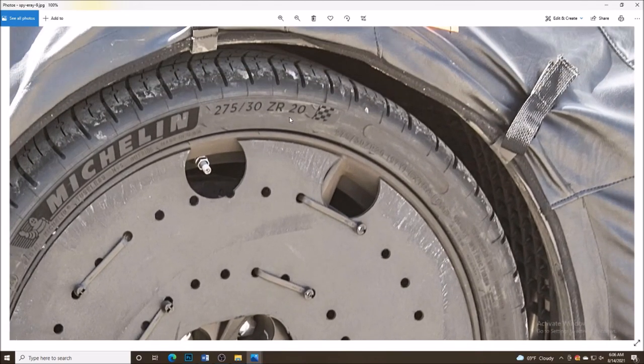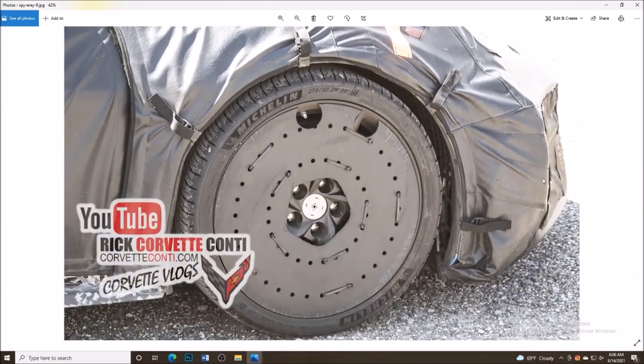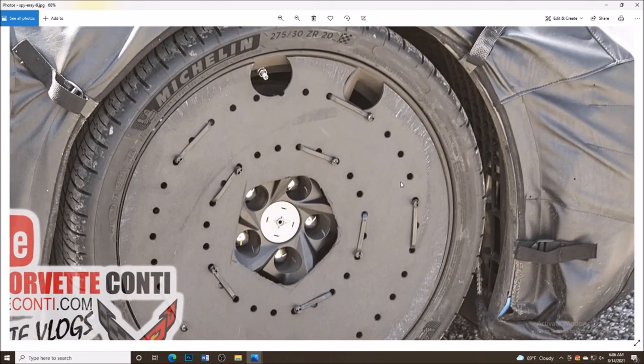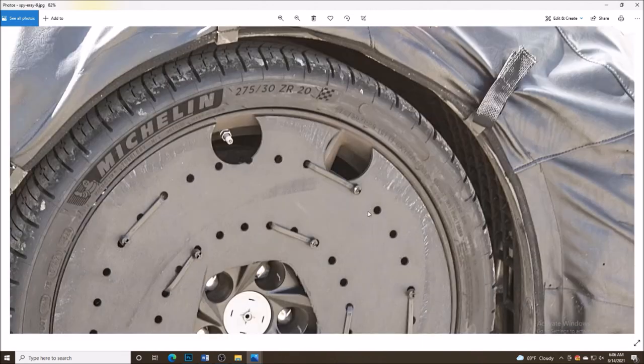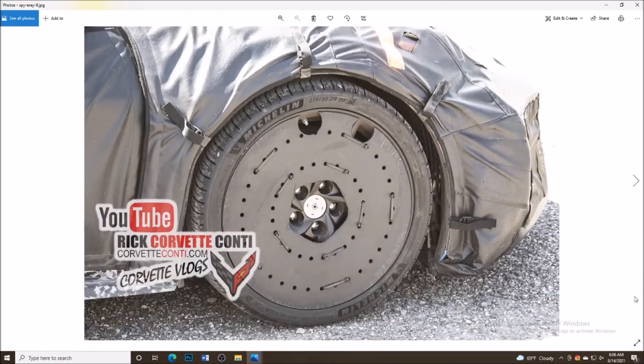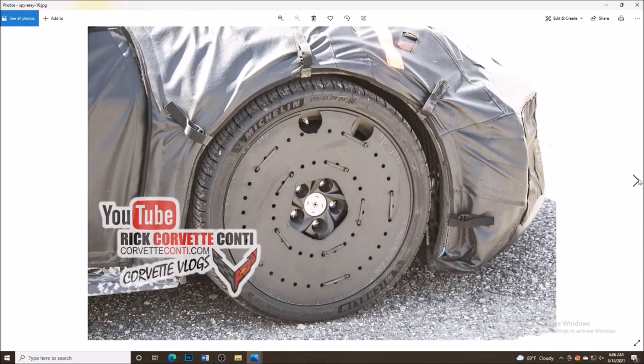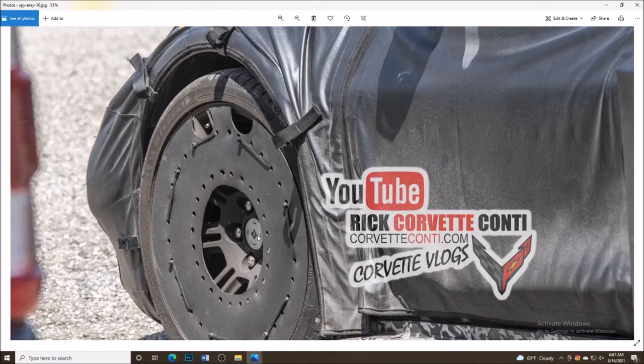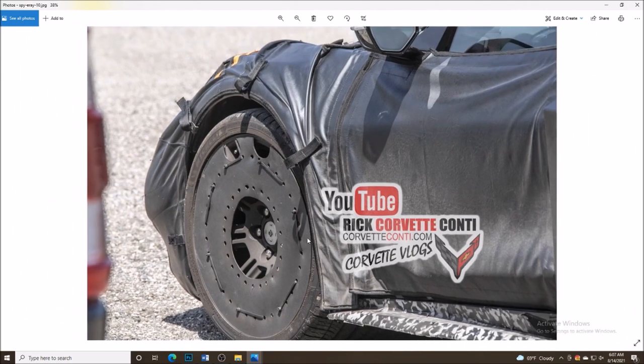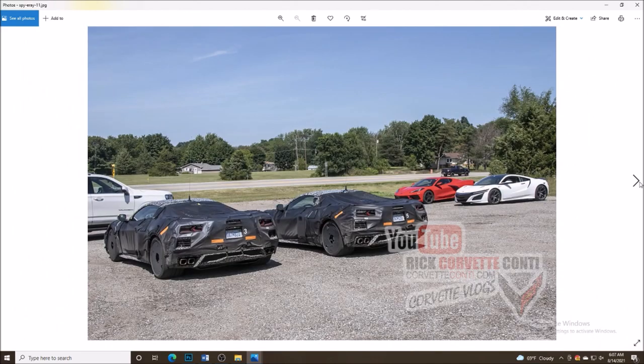Now look at right here. 25-30 ZR20s. That's on the front end of the car. The regular Stingray right now, not the Z51, has 25-35-19s. So this has 20s on the front end of the car. I think this is the E-Ray version. I really do, guys.